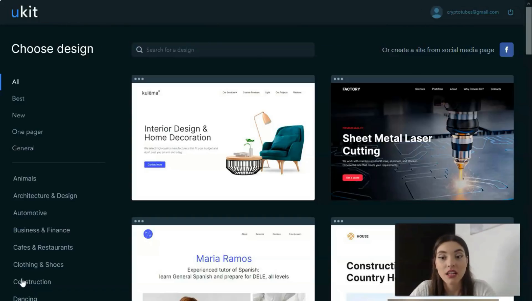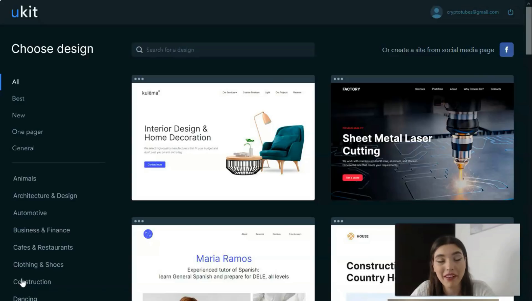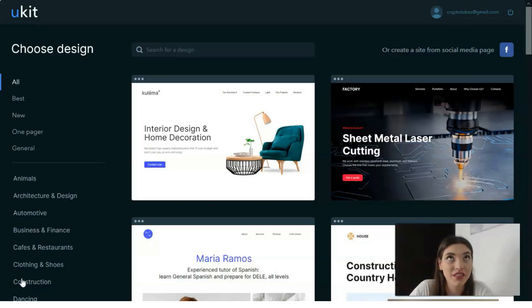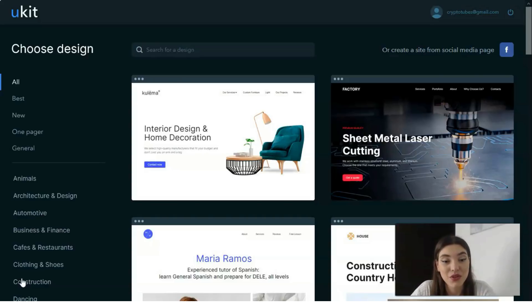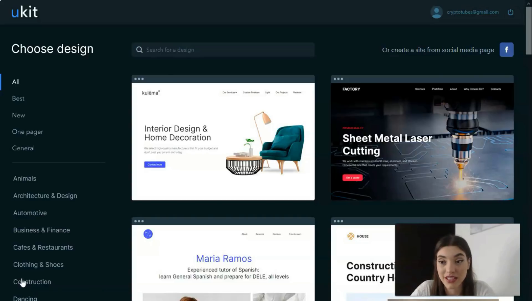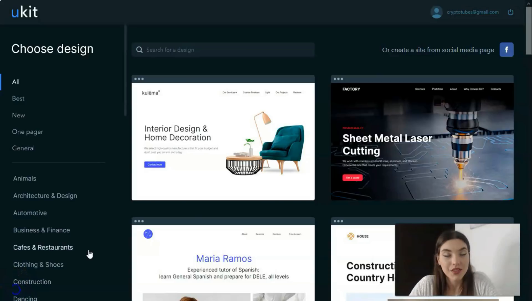You can create blogs and multi-page sites with the help of a very simple website builder service. That's why I decided to create this overview tutorial video for you. As usual, I'm waiting for your likes and comments — let's get into our work right now.